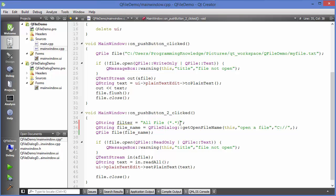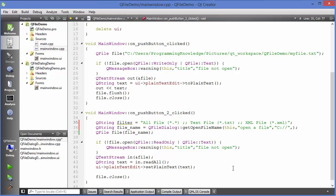To provide multiple filters, separate them with two semicolons. For a text file filter write 'Text File (*.txt)'. For an XML filter add another two semicolons and write 'XML Files (*.xml)'. In the same way you can define any number of filters you want.